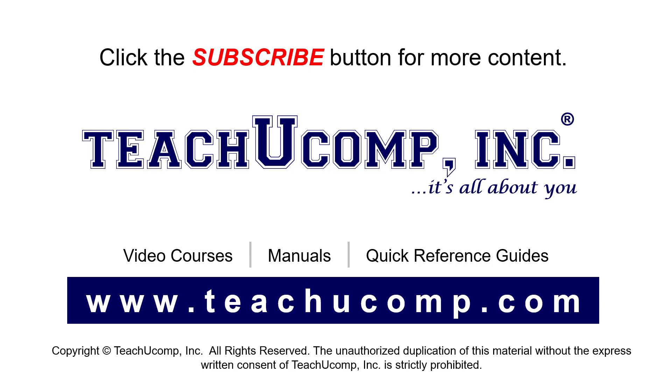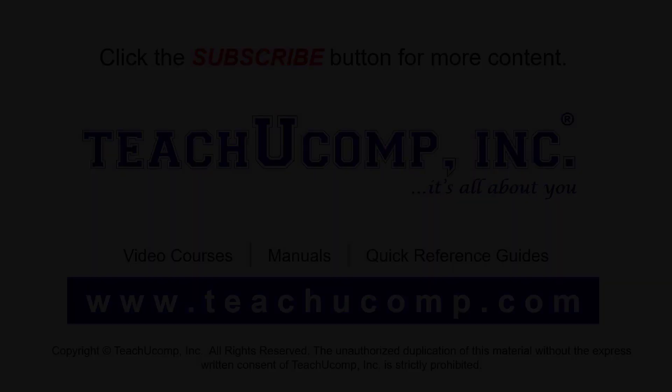If you like our video, click the button to subscribe to our channel and get easy access to new content. To see our full suite of ad-free video courses, instruction manuals, and quick reference guides, visit us at www.teachucomp.com.